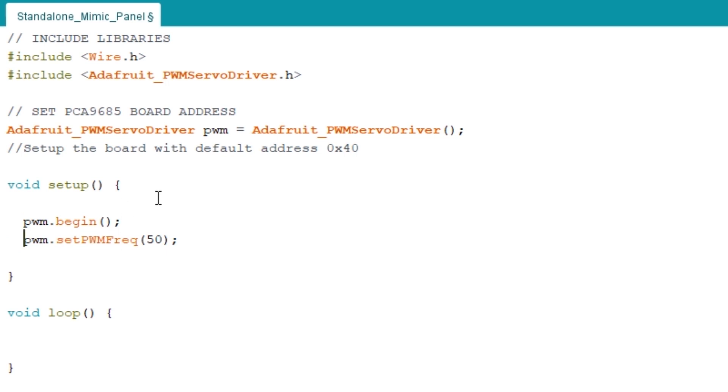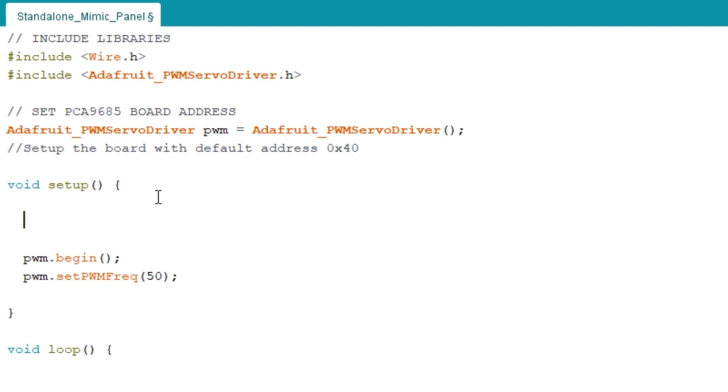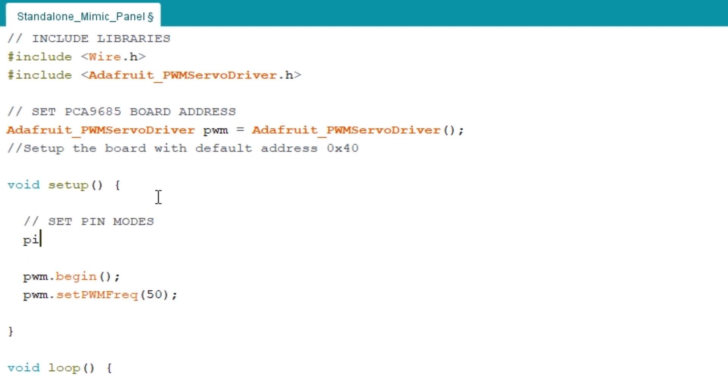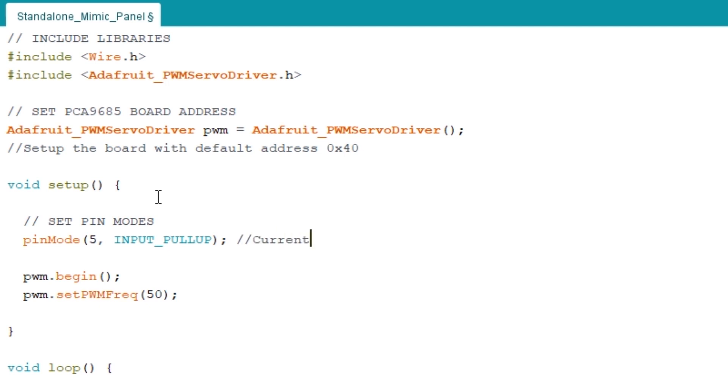Whilst we're in the sketch we can set up some inputs for our block occupancy current sensors as we'll be connecting them next. So we'll go into the setup section and set the pin mode of digital pin 5 to be an input using the Arduino's internal pull-up resistor. Don't worry too much about what the pull-up bit does, but it basically ensures a known state for the digital signal.